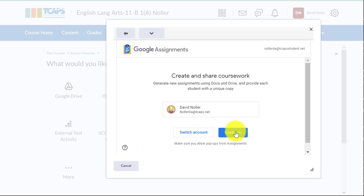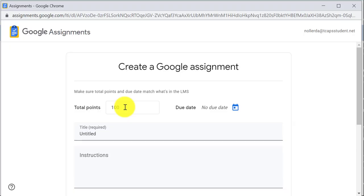It will always ask to confirm your identity and then you'll do the usual thing where you assign points, a due date and a title and so on.